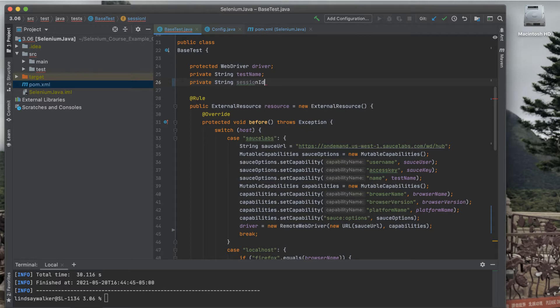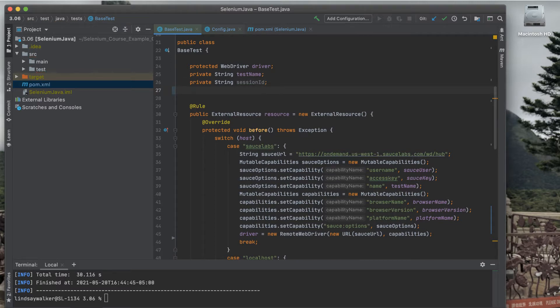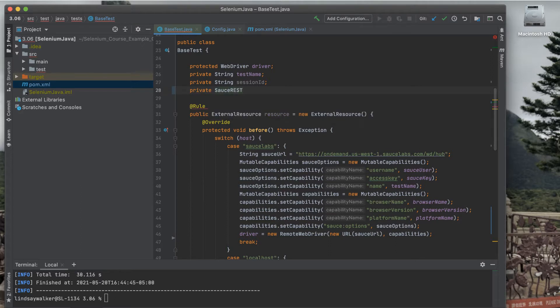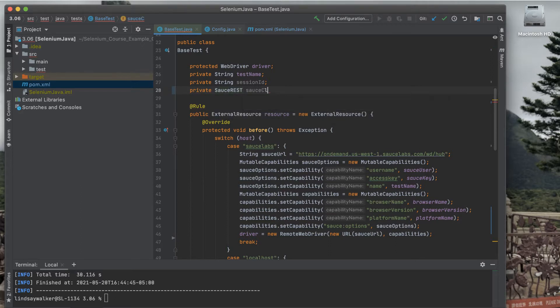The first thing you'll need to do is create two variables. The first one will store the session ID from the remote web driver, and the other one will store the instance of the Sauce REST client.